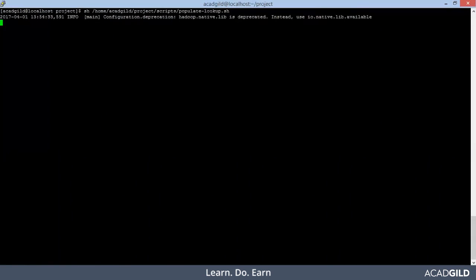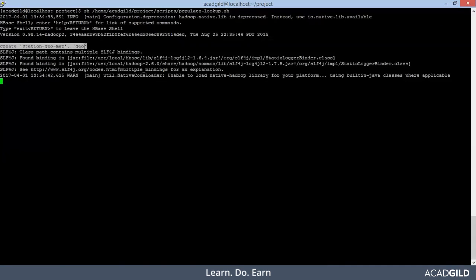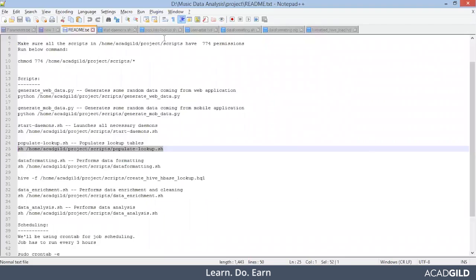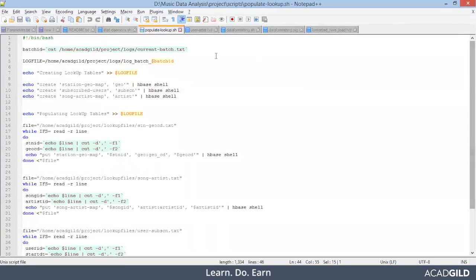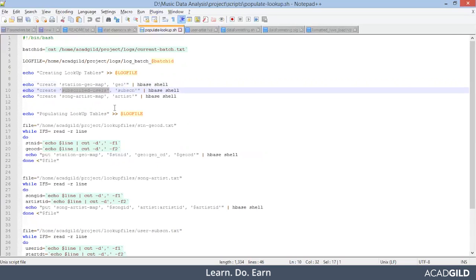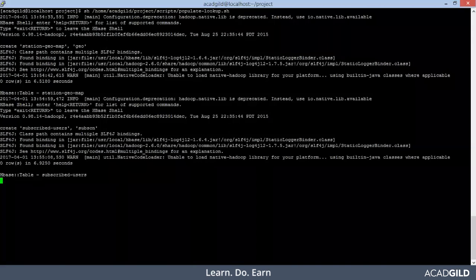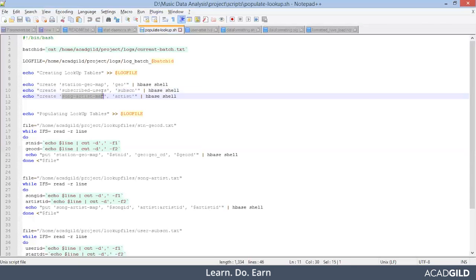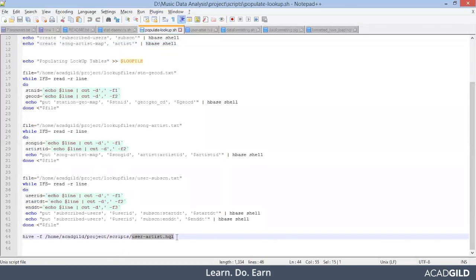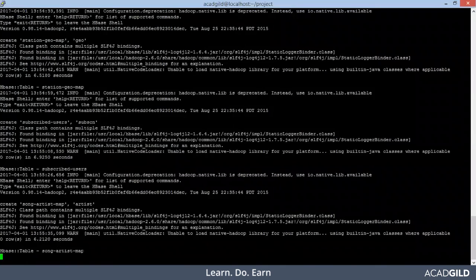This file execution will take some time. You see, the first line — created station_geo_map. So our first lookup table is already created. Next tables will be subscribed_users and then song_artist_map. You see subscribed_users also got created. Next is song_artist_map. Once table creation is over, the population of lookup tables will start, and after that this Hive script will run.